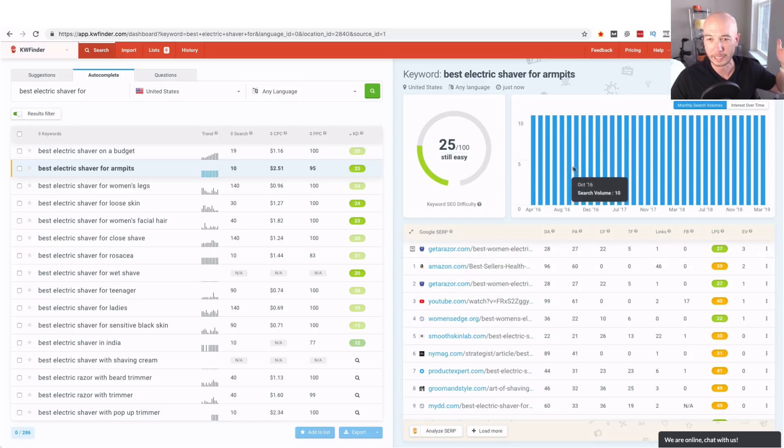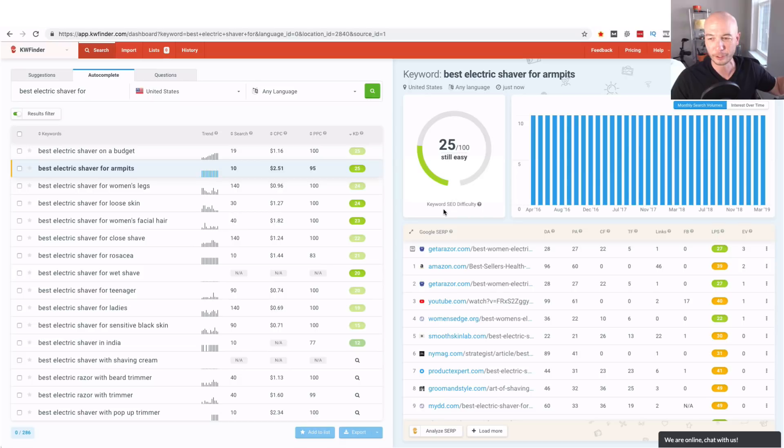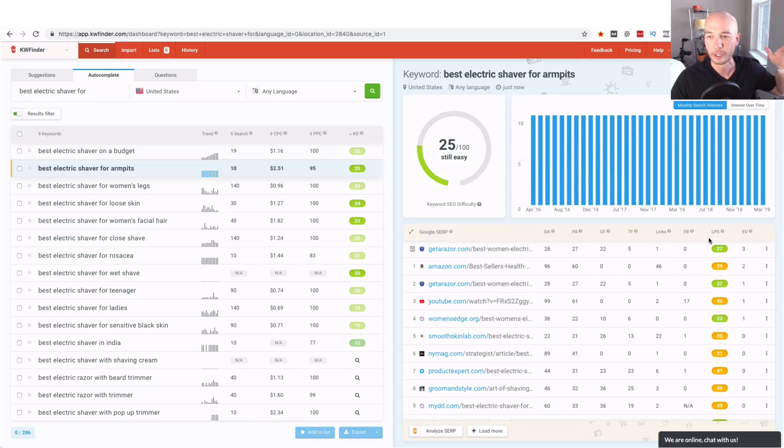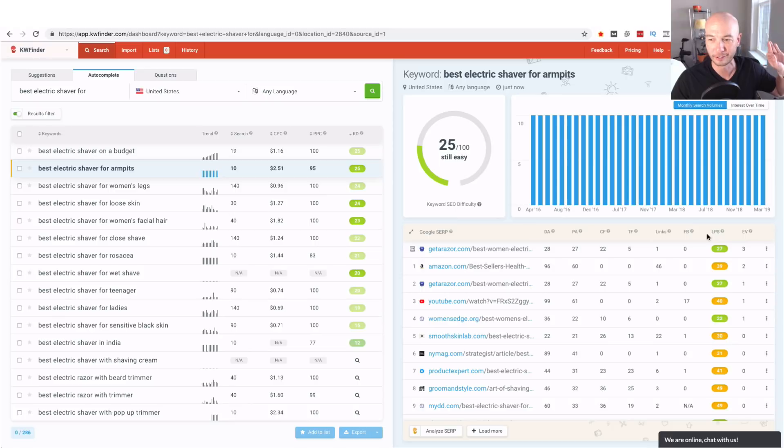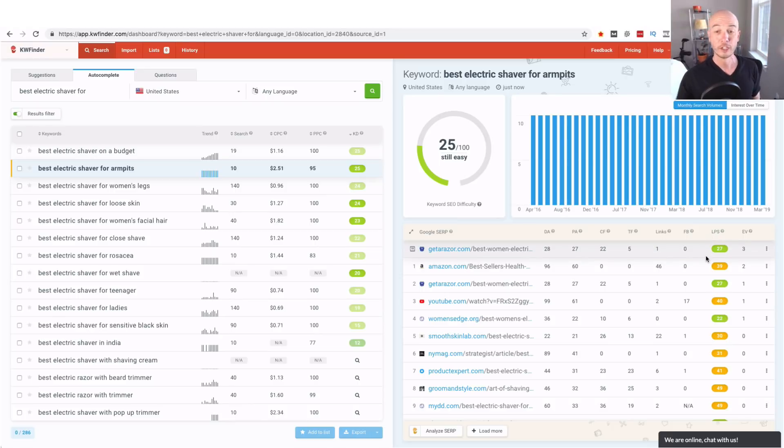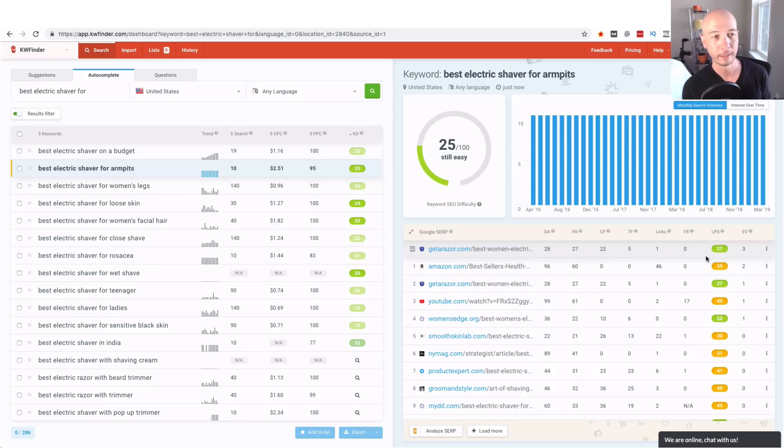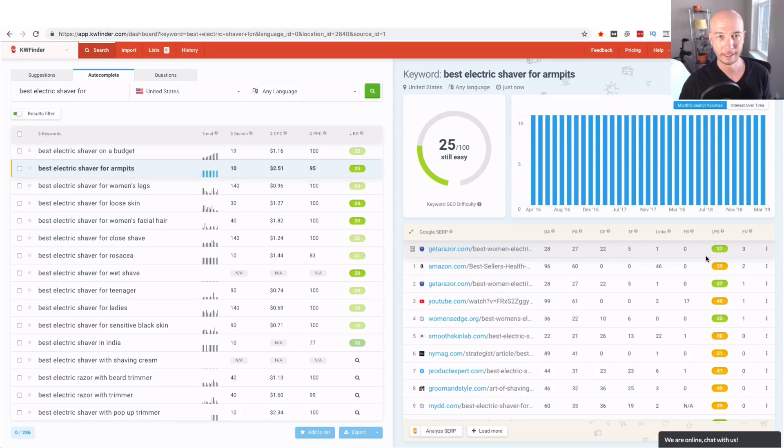The keyword difficulty is based on the average maybe some other factors in there but it's generally based on the link profile strength LPS. So this is a great way to use KW Finder to find low-hanging fruit for Amazon affiliate sites.